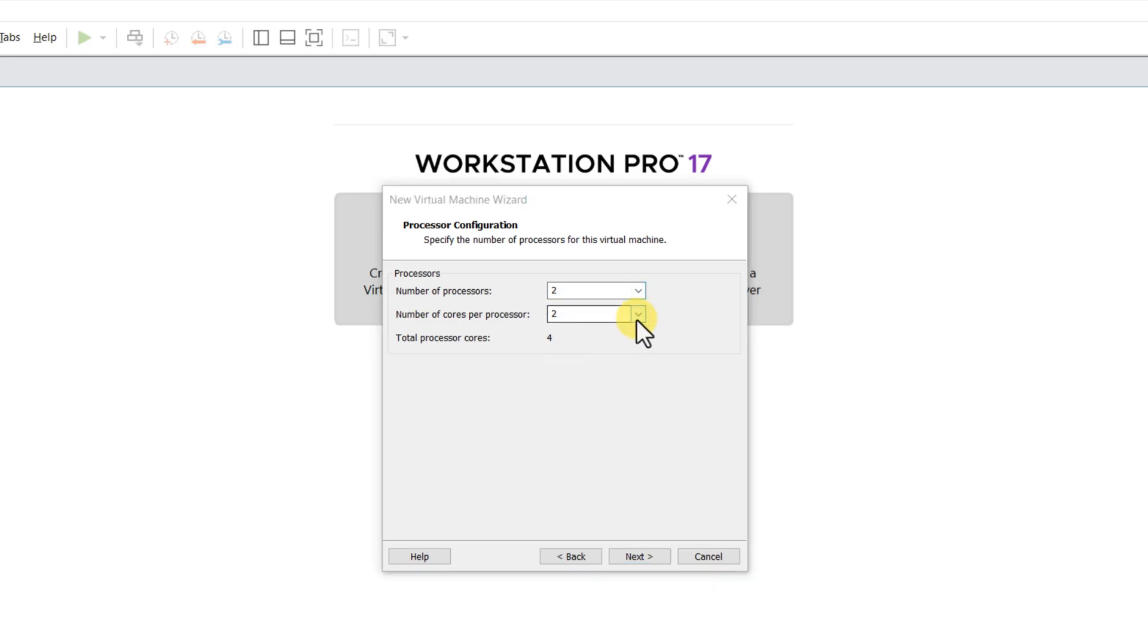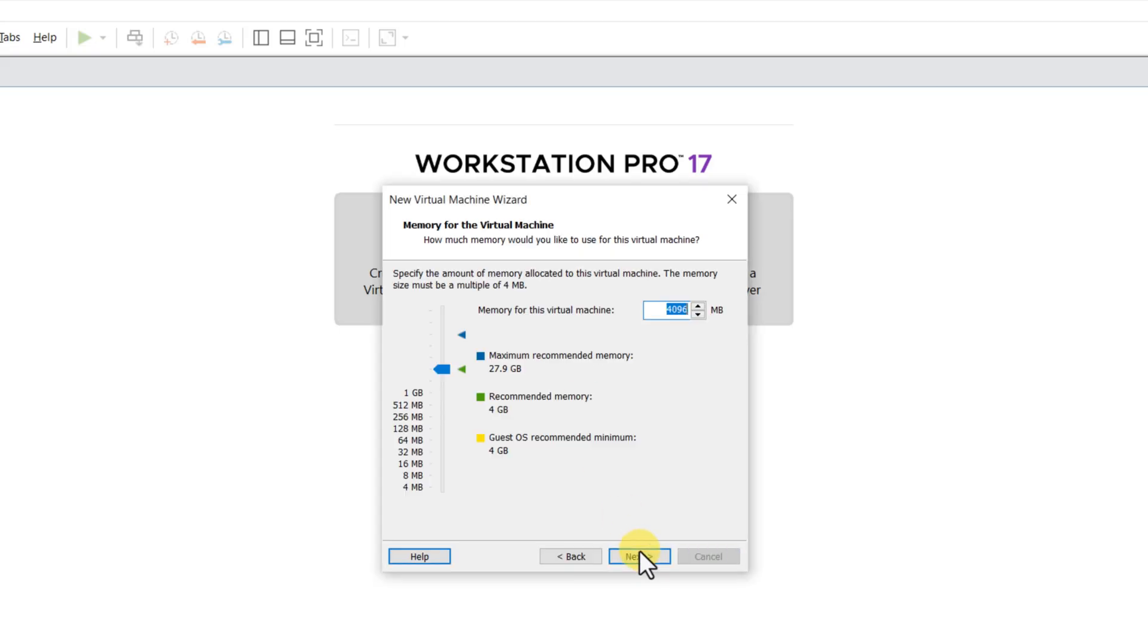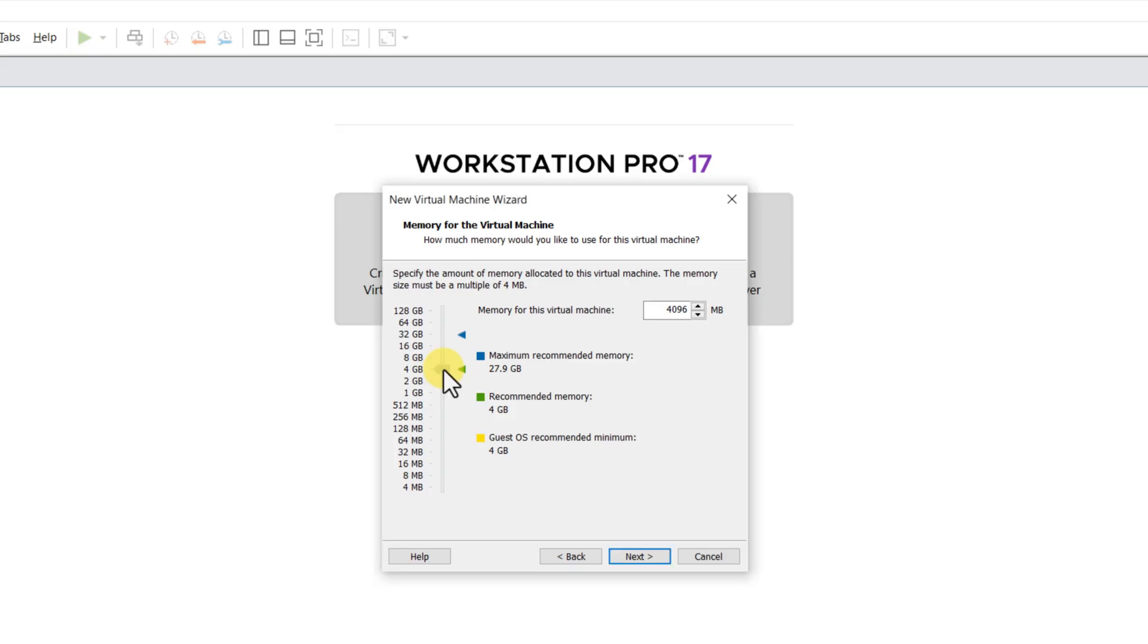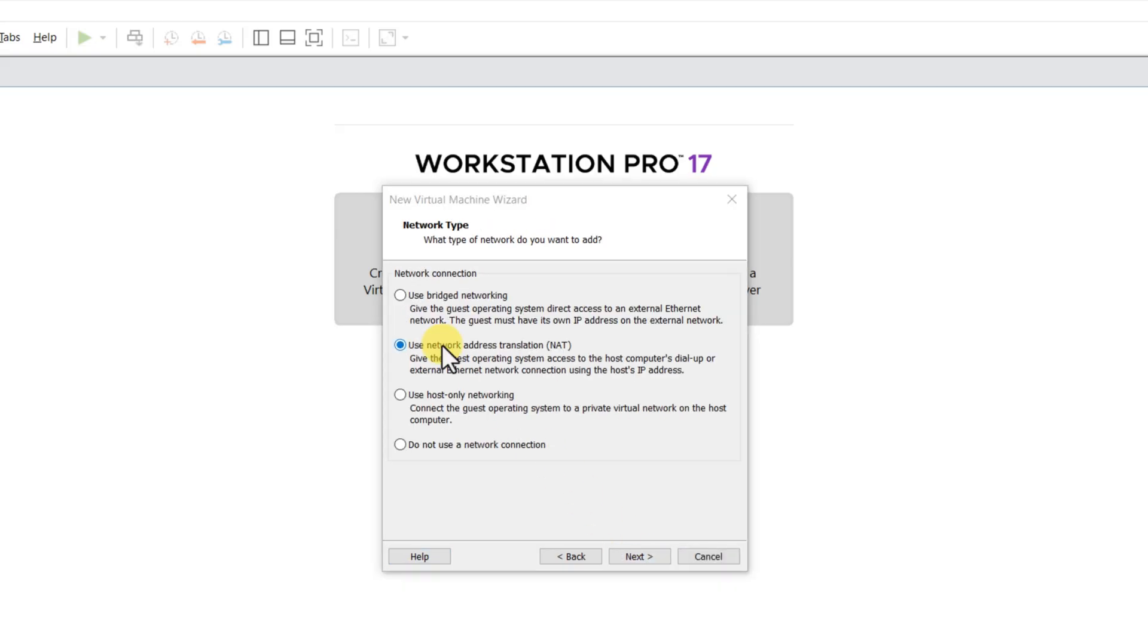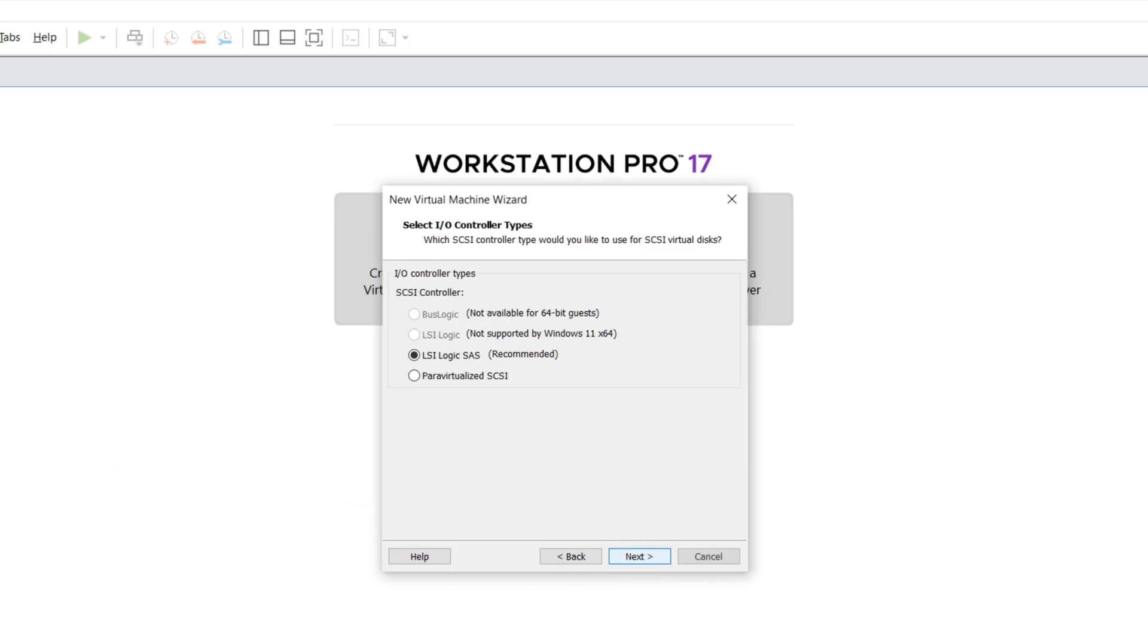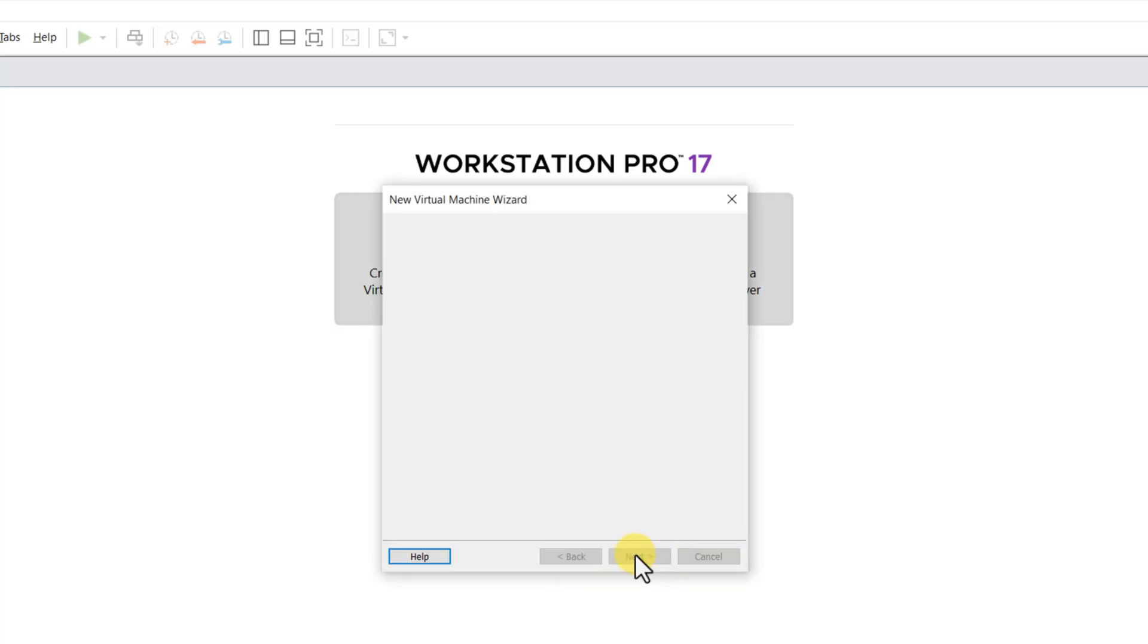I chose 2 processors and 2 cores per processor, where total processor cores equals 4. For the RAM, I recommend at least 16 GB. Choose the default network translation. This would allow your virtual machine to access host network configuration. Choose the recommended LSI logic controller, as well as the recommended disk type.